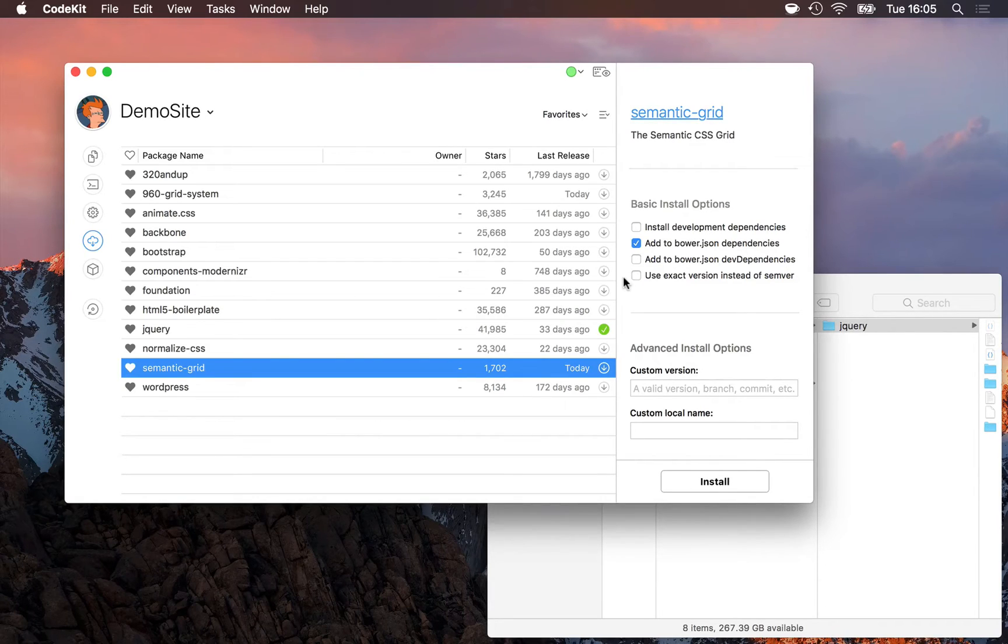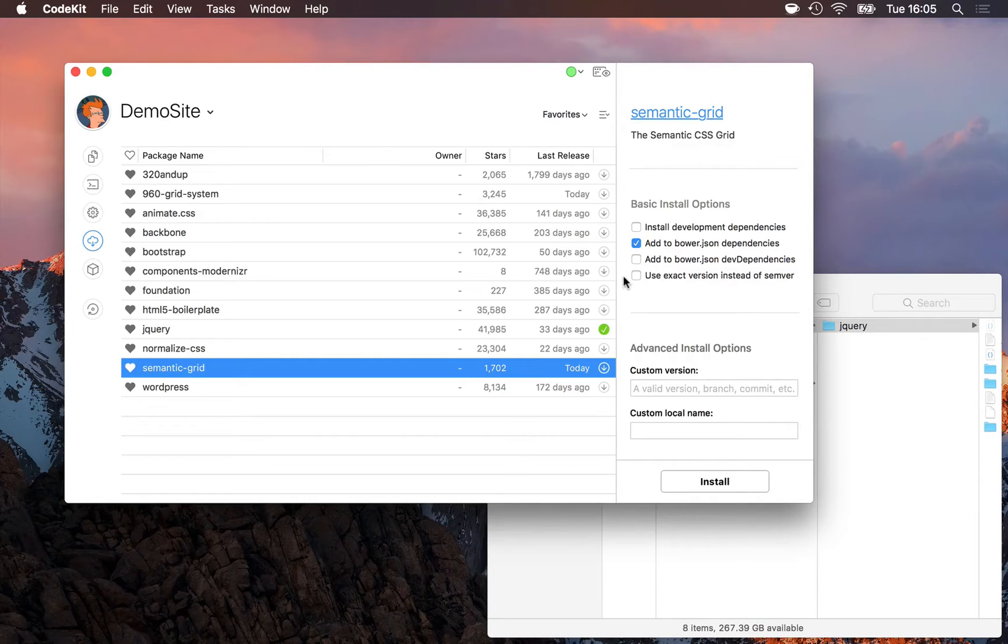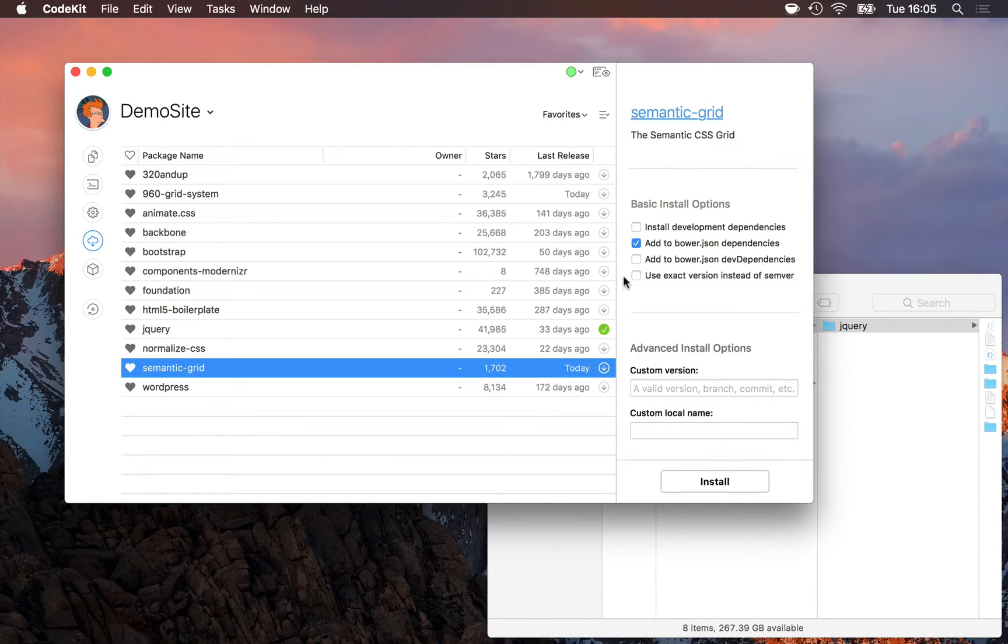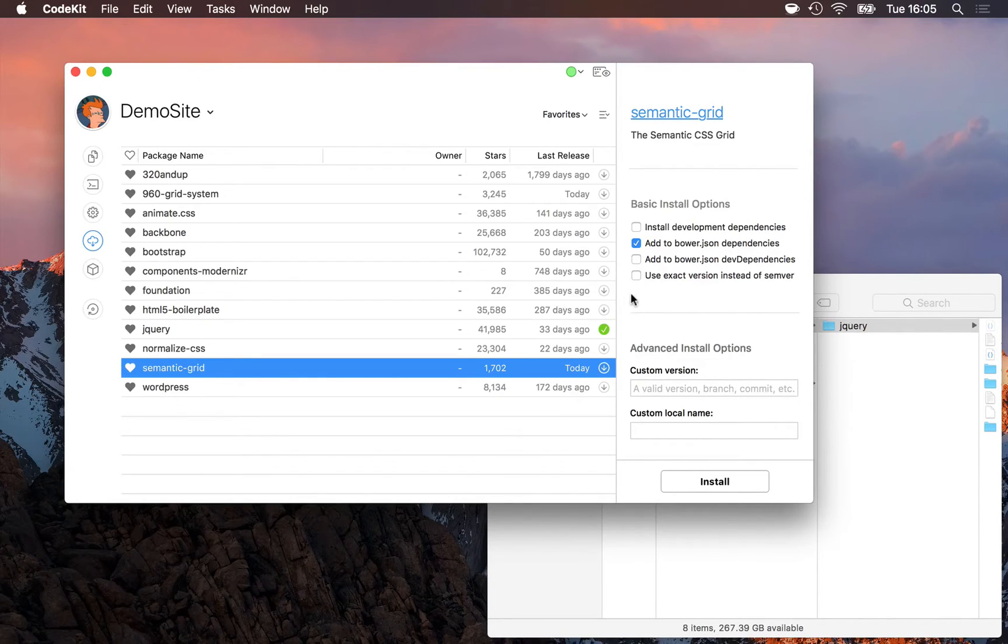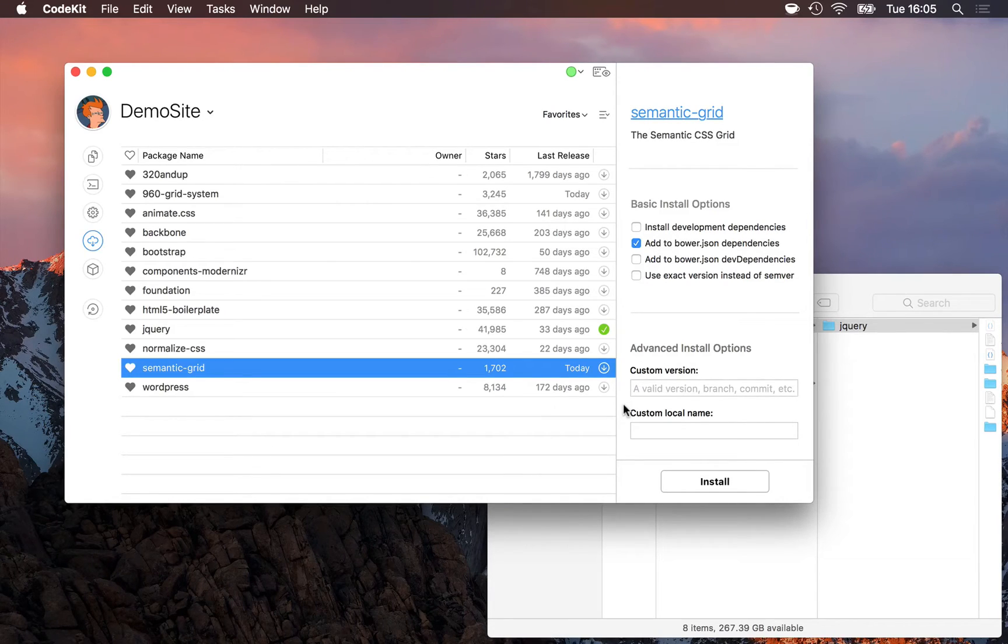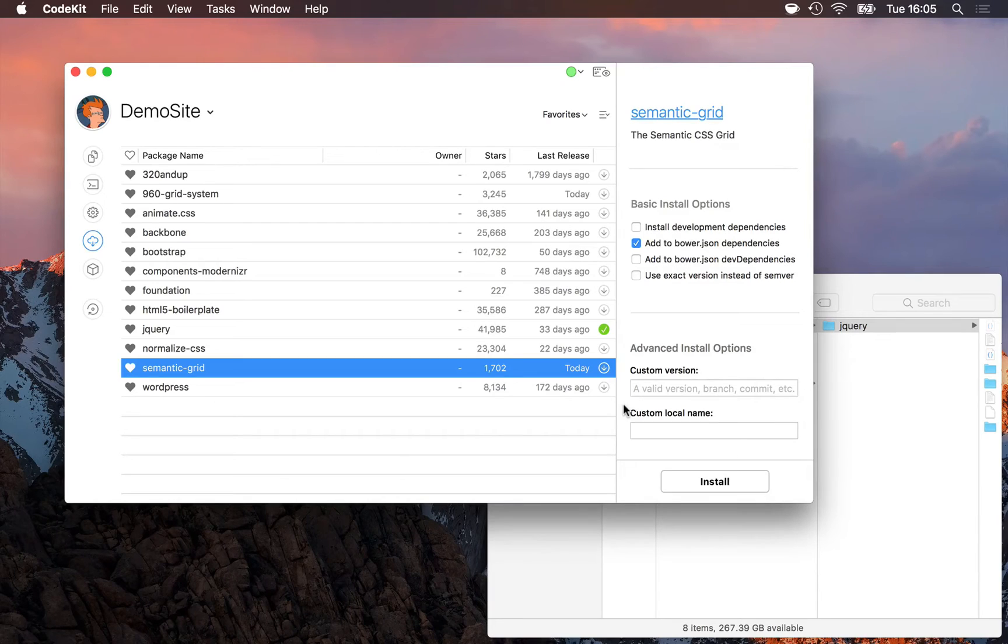And this last one is an exact version instead of semver. When you install a component, Bower will lock it to the major release. For example, if we install jQuery 3.1.1, and then later we come back to our project and tell Bower to install all of the required components, Bower will accept any major 3.0 release of jQuery, anything in the 3.x line.